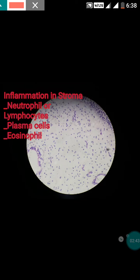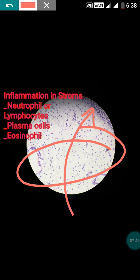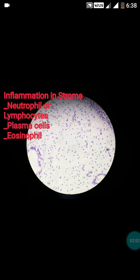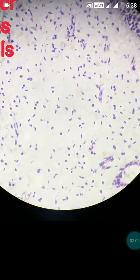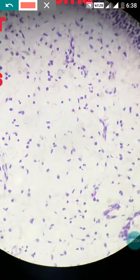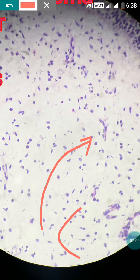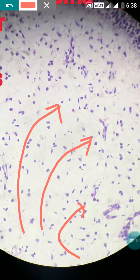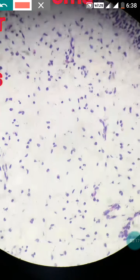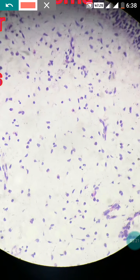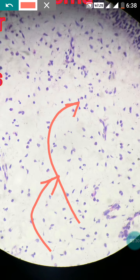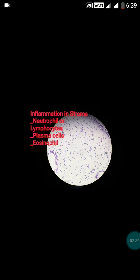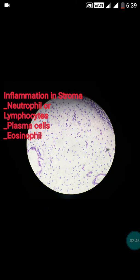In the stroma you can appreciate various inflammatory cells. This is the epithelium, and this is the underlying stroma infiltrated by different inflammatory cells. These are lymphocytes — classical ones, many lymphocytes. In chronic inflammation you can also appreciate plasma cells, which have an eccentric nucleus. This confirms it as a chronic inflammatory nasal polyp.